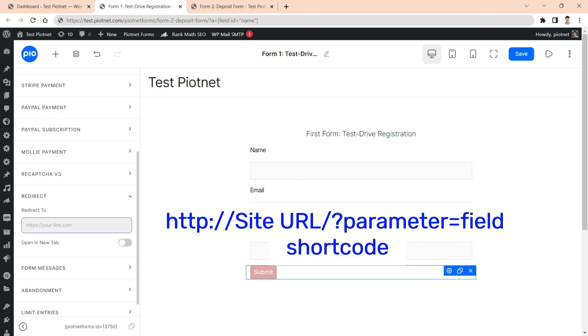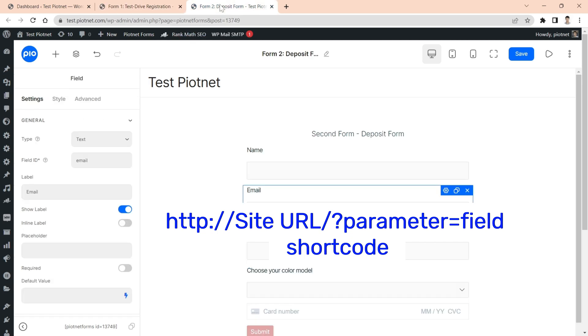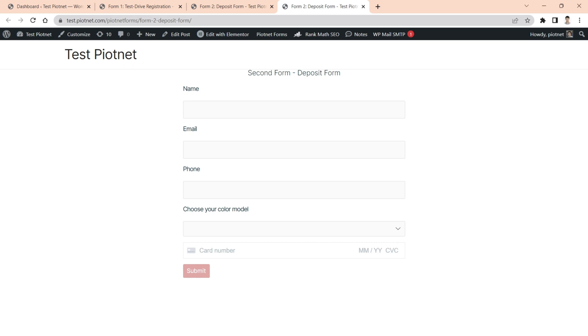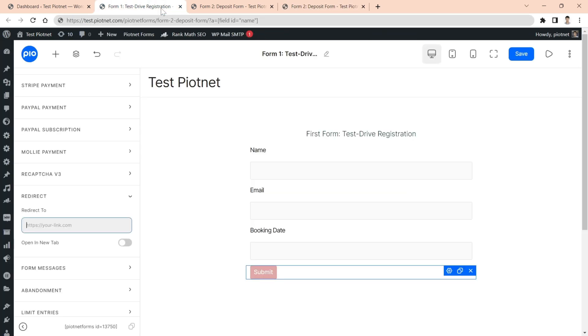Fill out the URL of second form with custom parameters in redirect box. Click on preview of the second form to get the URL. Paste it to redirect box of the first form.